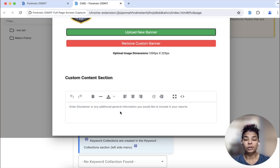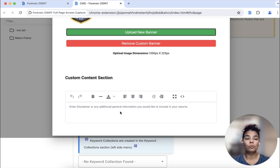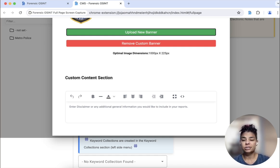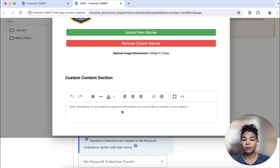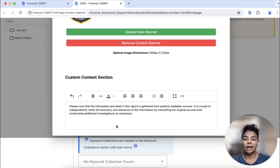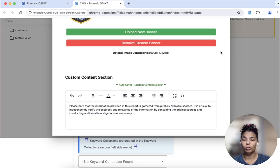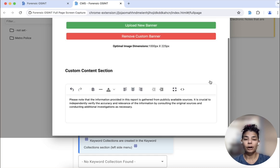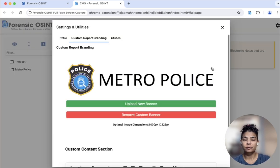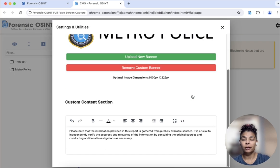Another thing you can do here is — some of you probably use disclaimers on your open source reports. This is also an area where you can input text and add that to your report. It auto saves and you can close it from there.